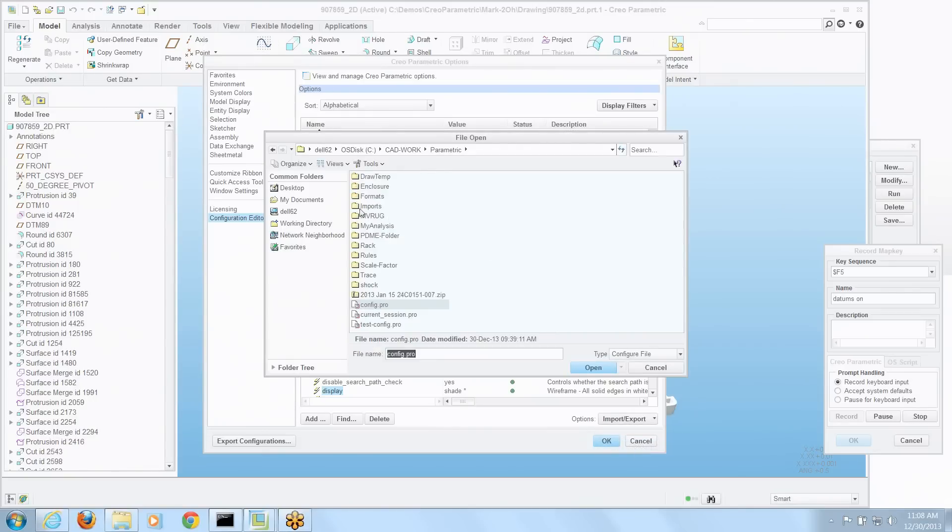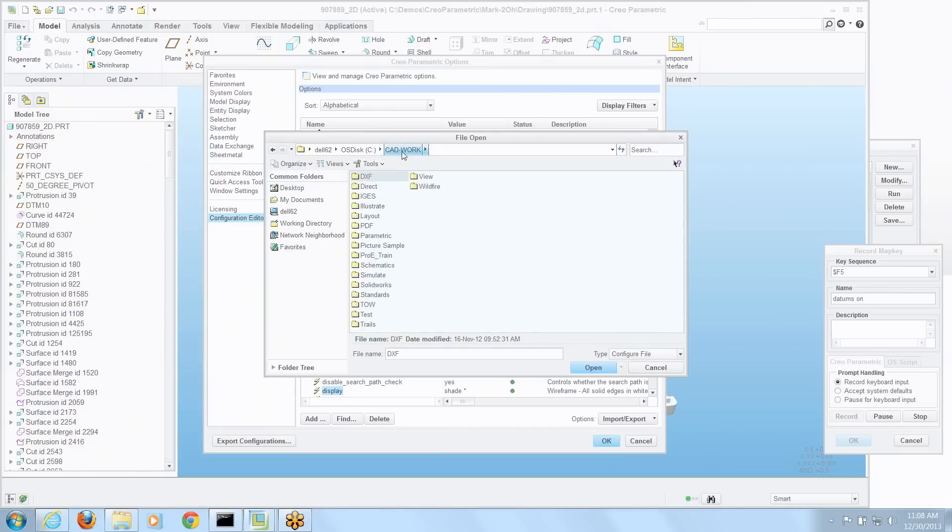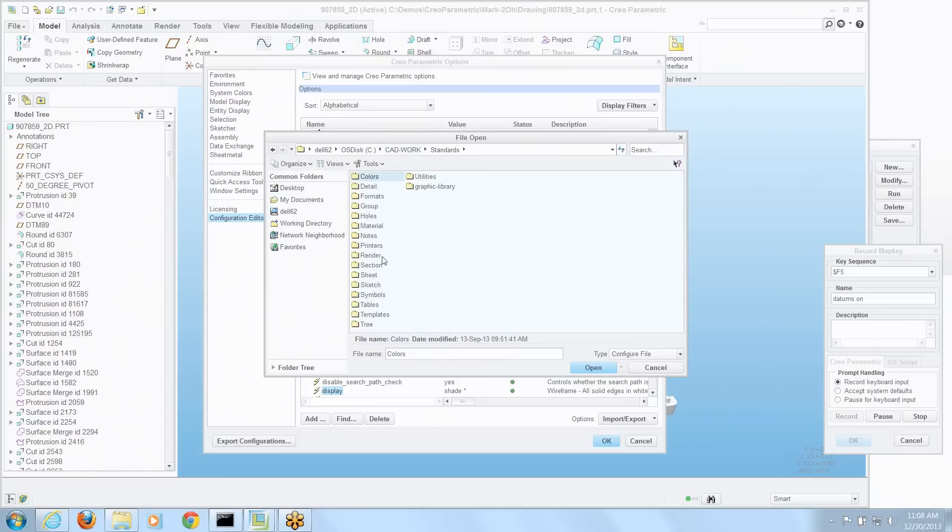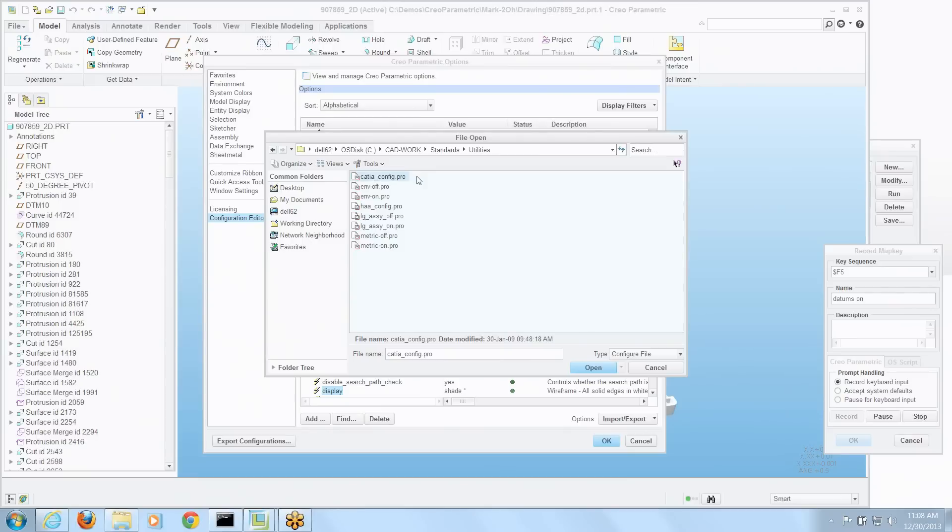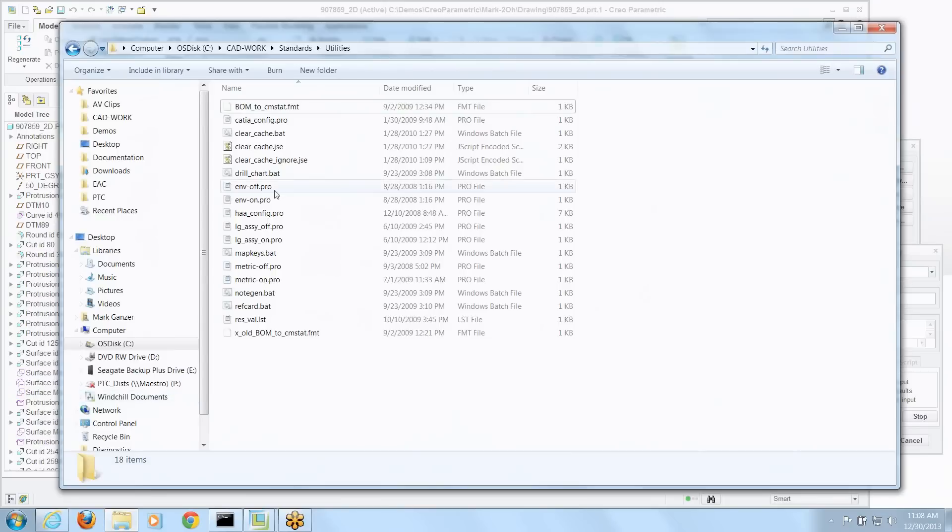And I'm going to go to where all my standards live. And I've got a utilities folder. And there's environmenton.pro. And what that is, let's take a quick look at what that is.